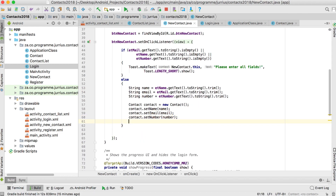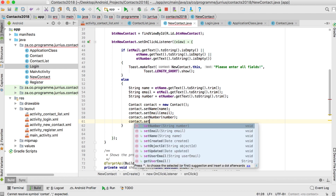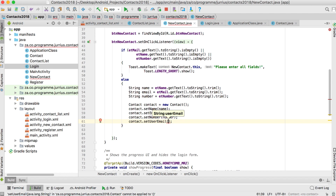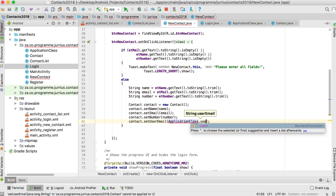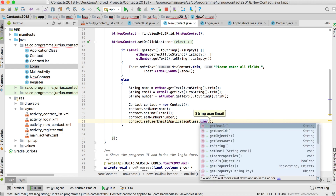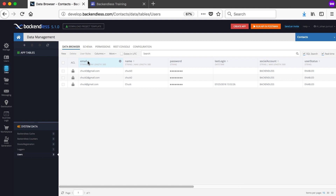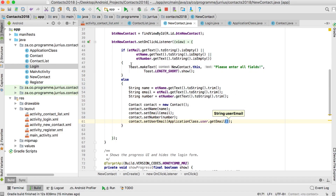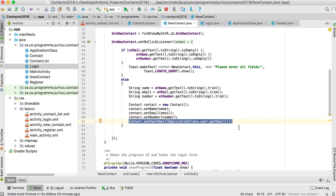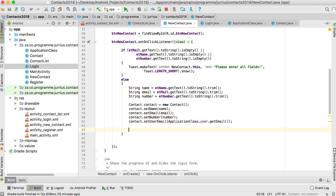When we create a new contact, I'll add contact.setUserEmail() and pass in ApplicationClass.user.getEmail() — which gets the email for the logged-in BackendlessUser. If we go back to the website, this email field corresponds to the email we're returning. So we're using the specific logged-in user to associate their contacts in that table. We've now set the name, email, number, and the user email to which that contact belongs.